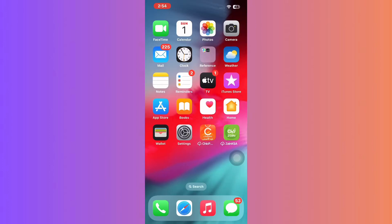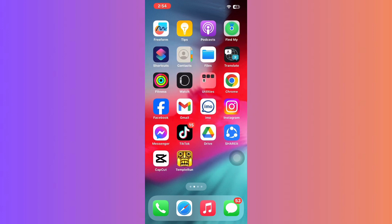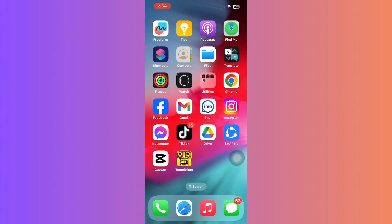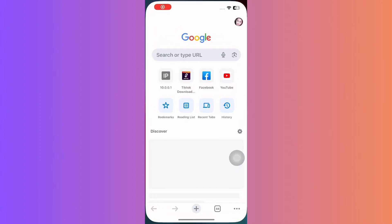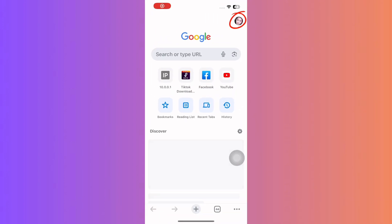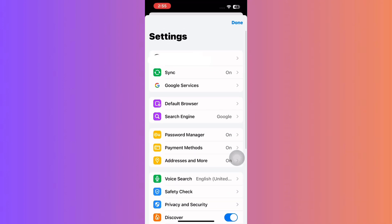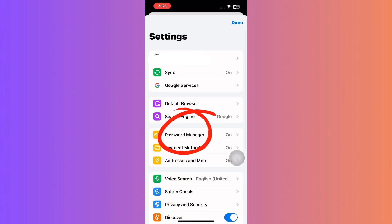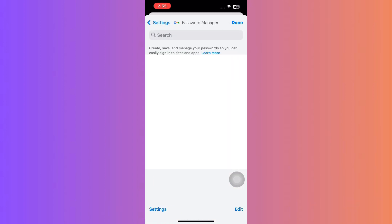Method two: still no luck? Let's look elsewhere. Think back to any password managers you might use, like Google. Open the Google app, tap your profile picture, and scroll down to tap password manager. You might just find your Apple ID credentials there.